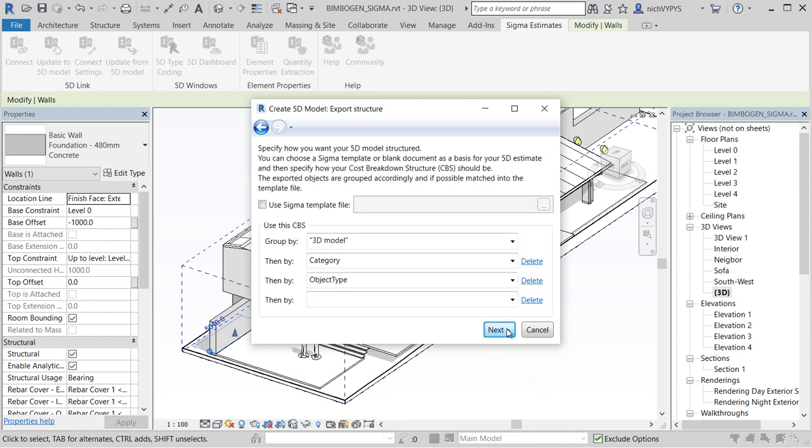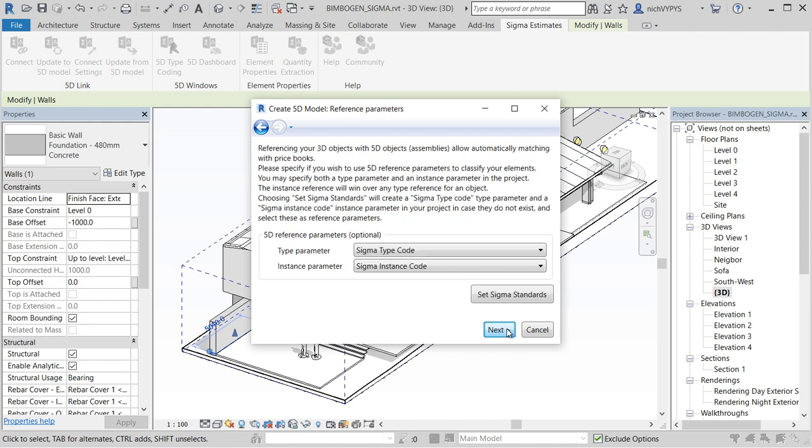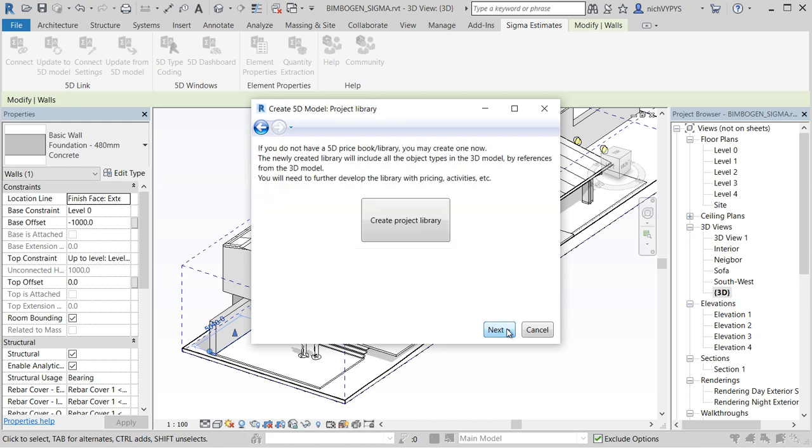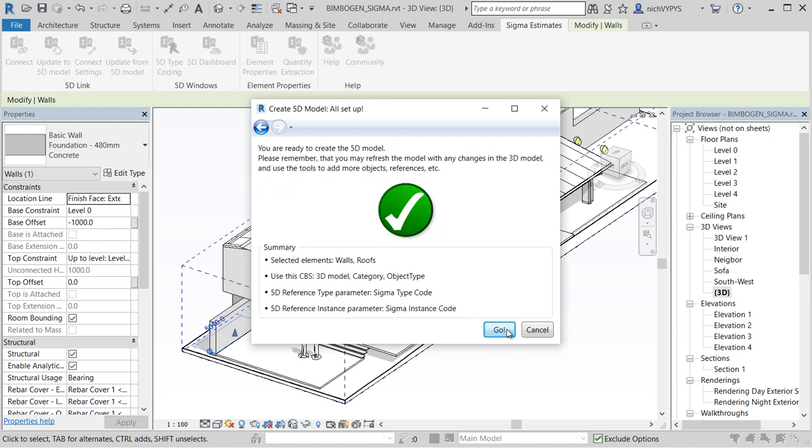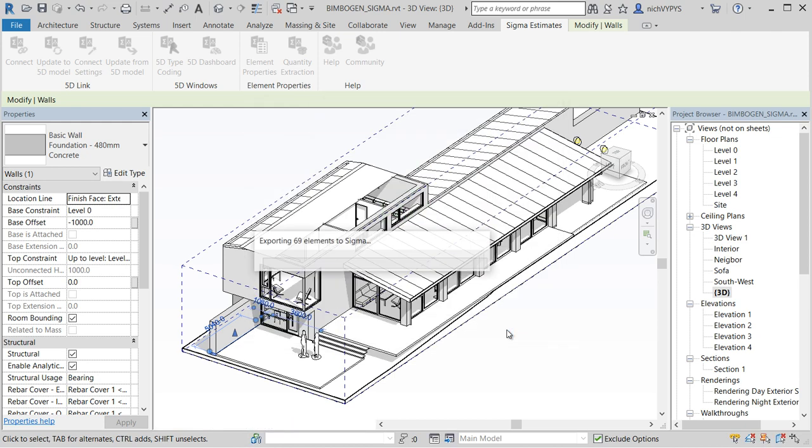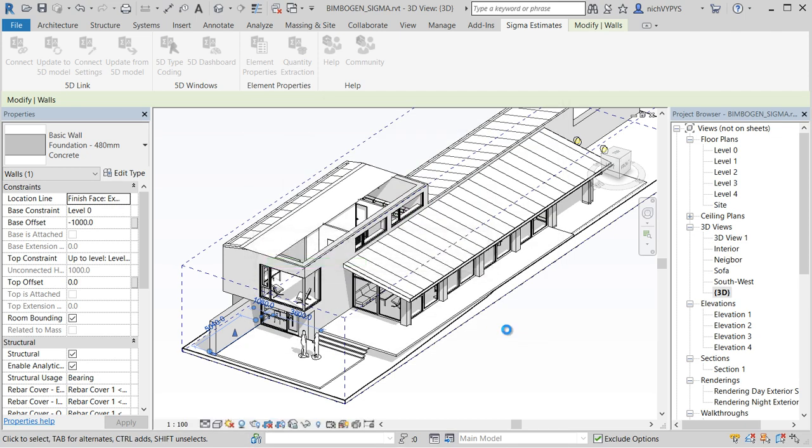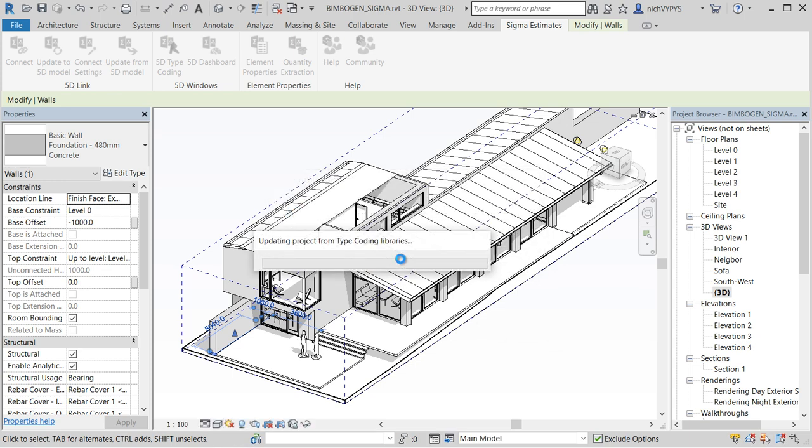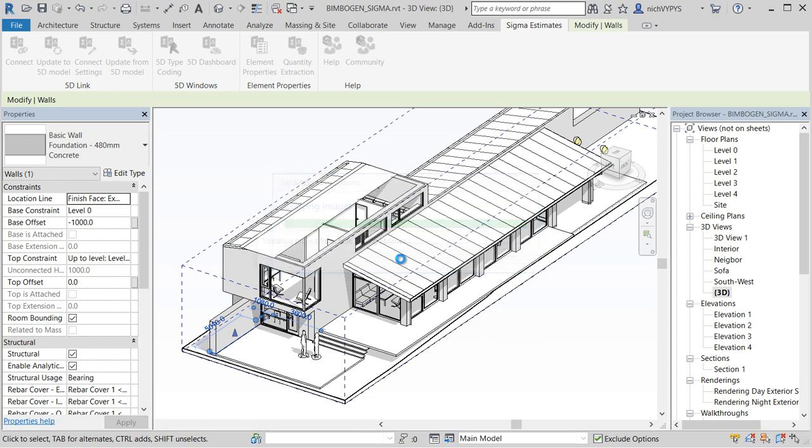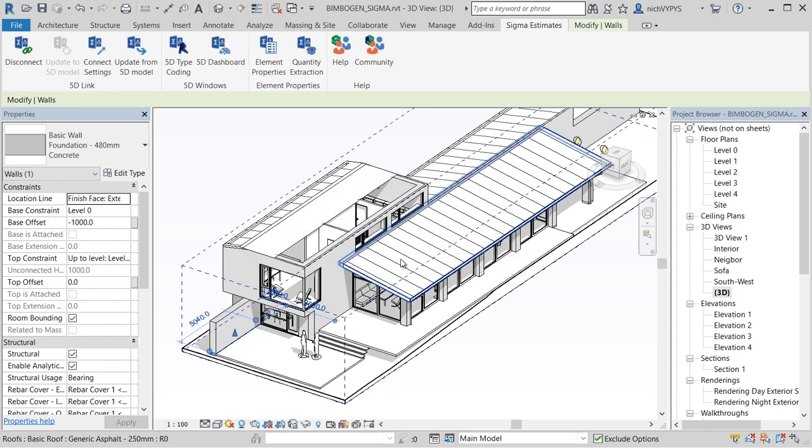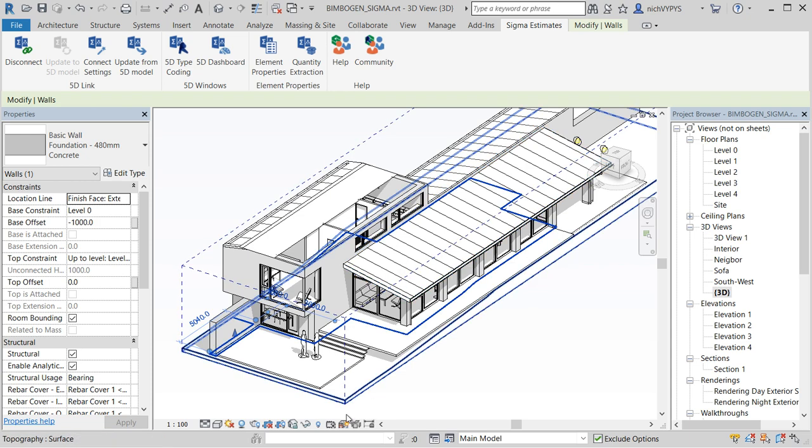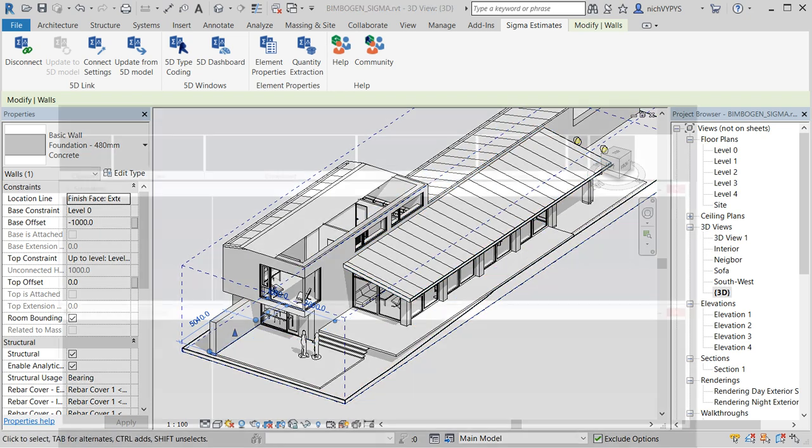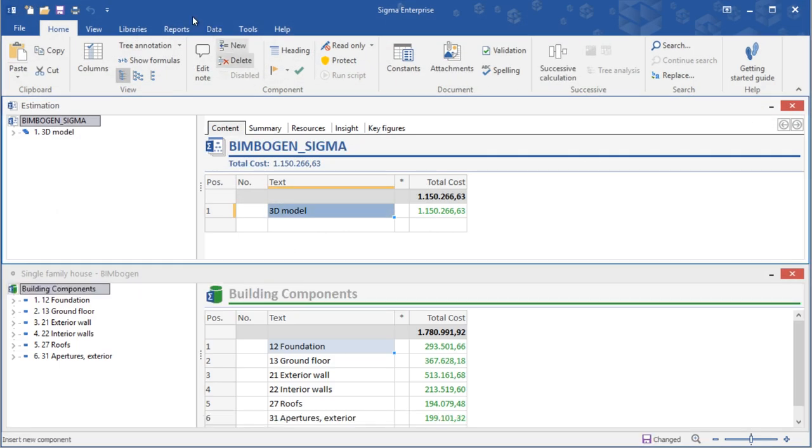Click next to see the quantity breakdown structure and everything is ready and set to go. So OK to this, and yes to update the calculation with our library.